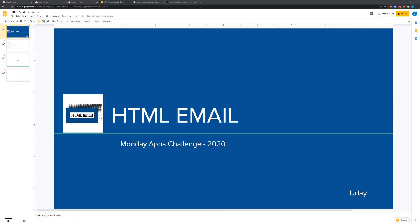Hi everyone, I'm Uday. My project is about sending HTML emails from monday.com. Monday.com is great and supports a lot of use cases, however its email integration is not the greatest. While text-based emails are sufficient for internal use cases, it's not ideal when there is a need to send updates to external clients or customers, especially for CRM, sales, and customer success use cases.